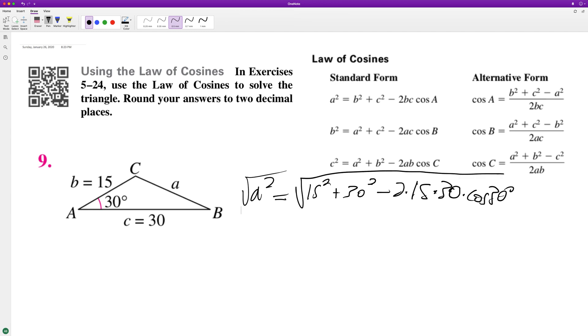And what we end up with is A, rounded to two decimal points, is equal to 18.59.